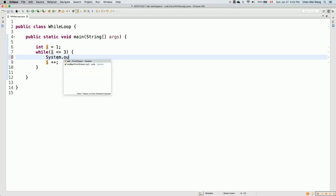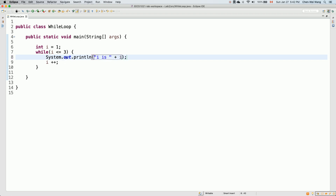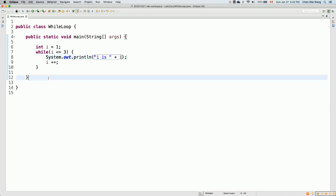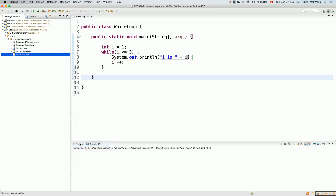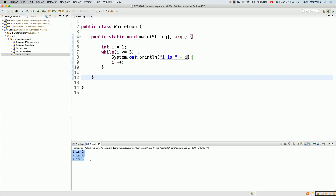For each repetition we say System.out.println and then print 'i is' followed by i. The behavior will be exactly the same as a for loop. Let's verify that by running it, then we'll do the flowchart, tabular tracing, and debugger. We right-click on the WhileLoop class, select Run As Java Application, and we see: i is 1, i is 2, i is 3 — exactly as expected.